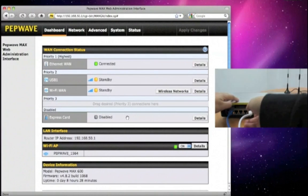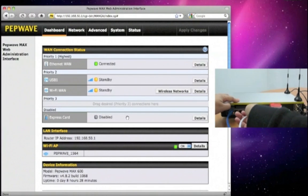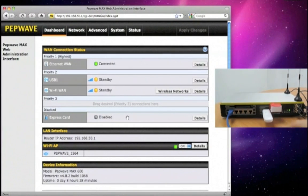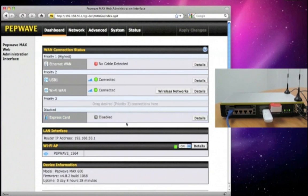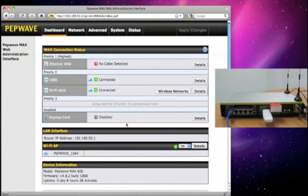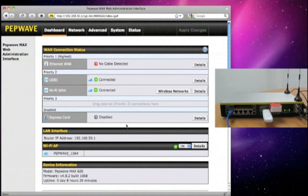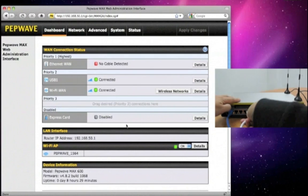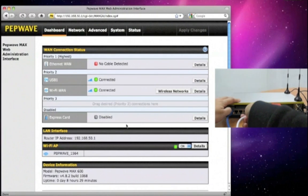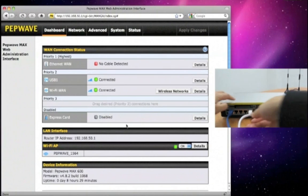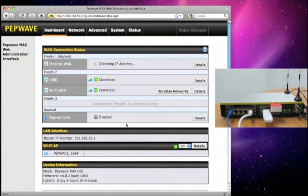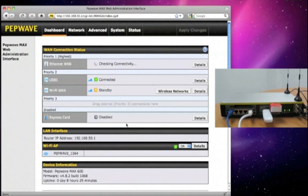When a connection that is in use becomes unavailable, the traffic will automatically fail over to the connections in the next priority group. This will continue to provide reliable internet connectivity as you are traveling. Once a higher priority connection becomes available again, the lower priority connections will go back to standby.